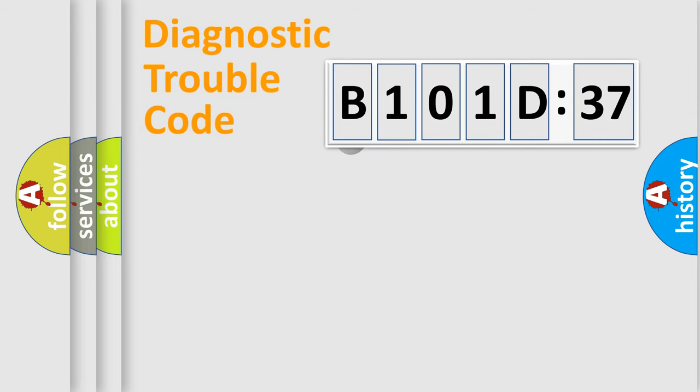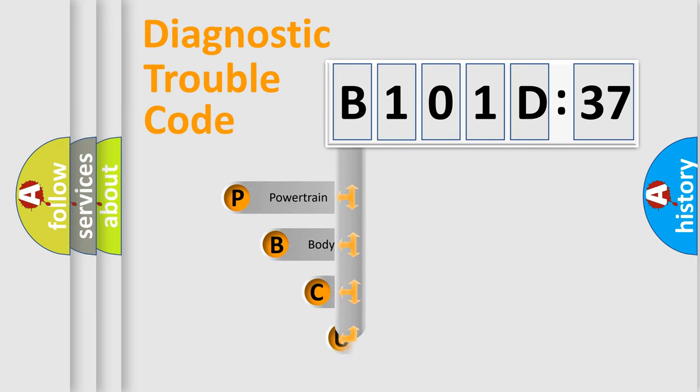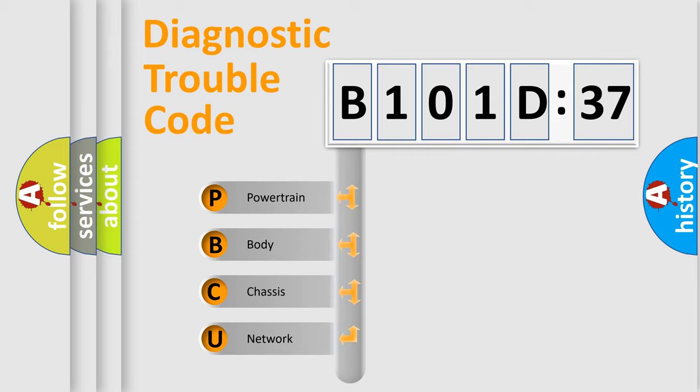First, let's look at the history of diagnostic fault code composition according to the OBD2 protocol, which is unified for all automakers since 2000. We divide the electric system of automobiles into four basic units.